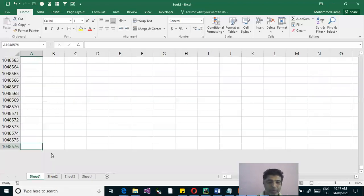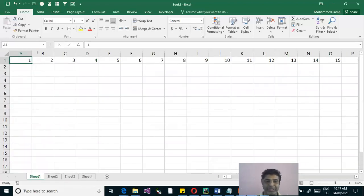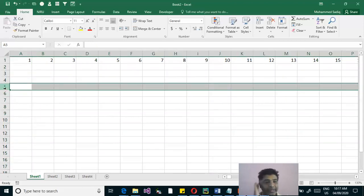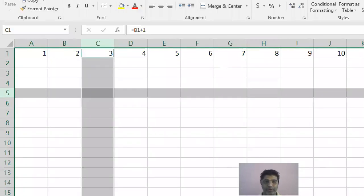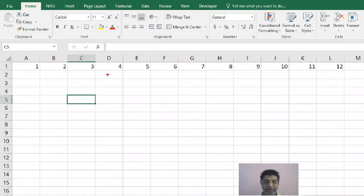So this is about your workbook. The Excel file is the workbook, which is a collection of worksheets. A worksheet is a collection of vertical sections called columns and horizontal sections called rows. When a row and a column intersect, we call that intersecting point a cell.